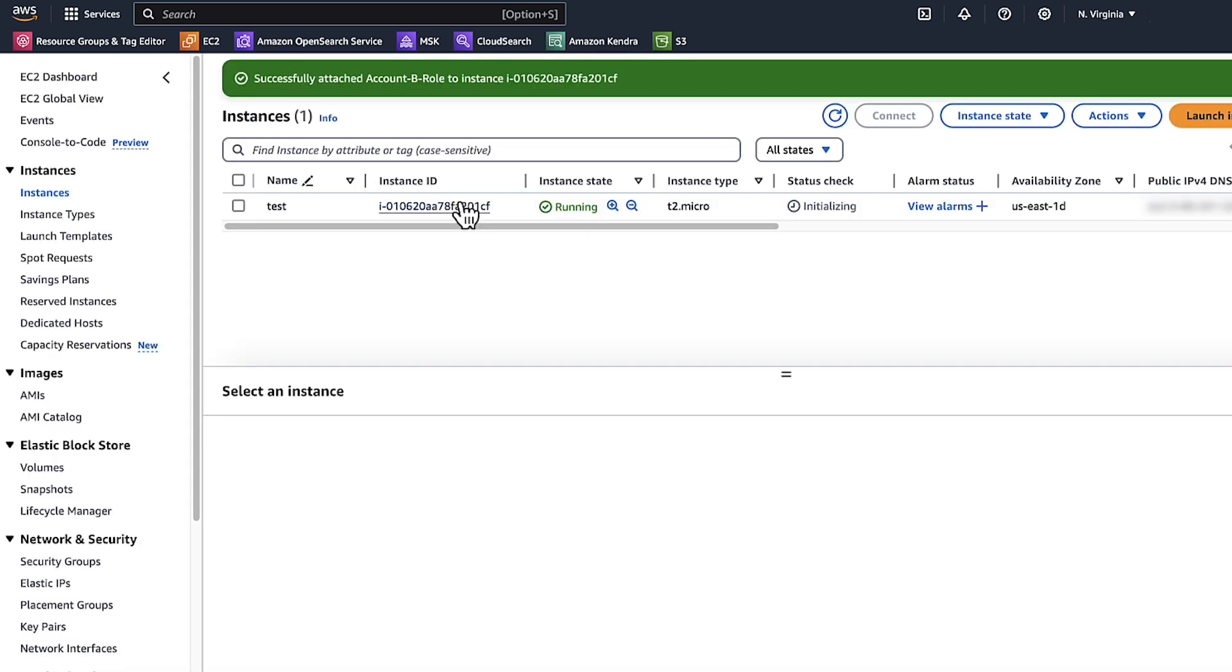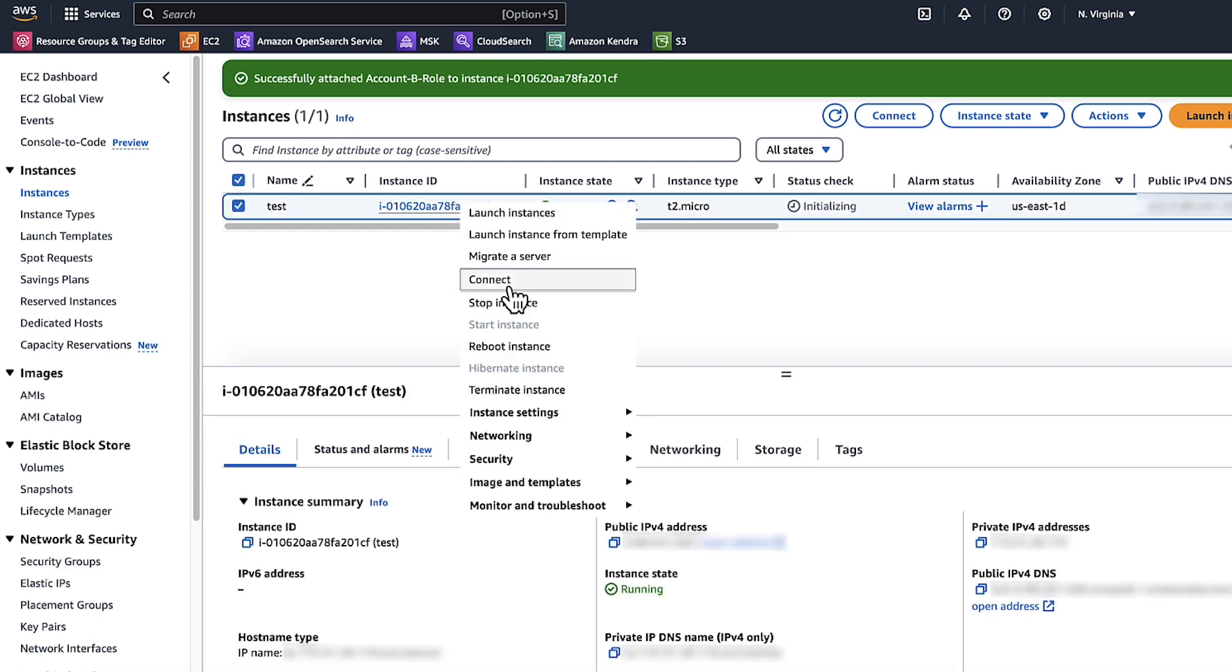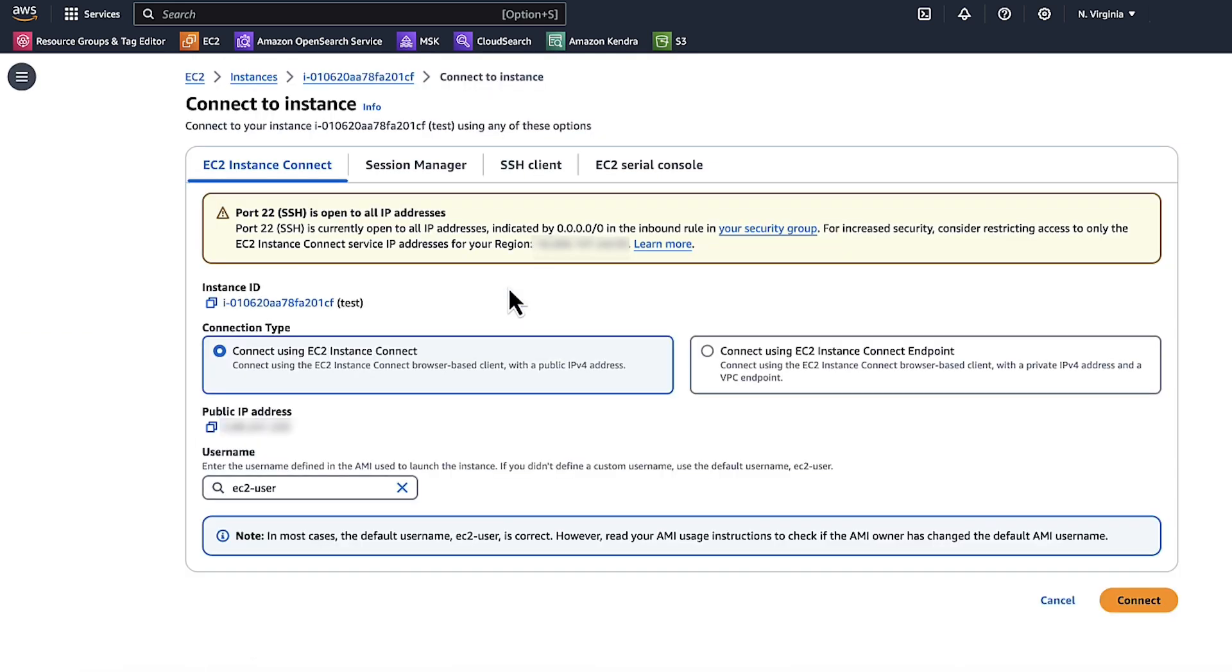Right-click Instance ID. Choose Connect. Choose EC2 Instance Connect. Choose Connect.